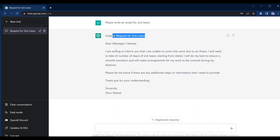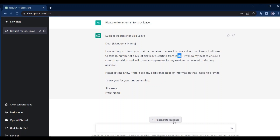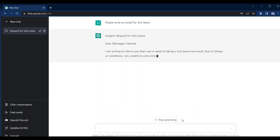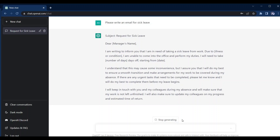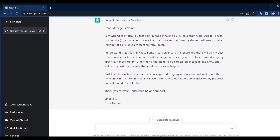Within a few seconds we have our email. It is well-formatted without any grammar error. Here you just have to put some details like manager name, your name, and days and date. It is not copying this text from anywhere — it is generating this text with the help of artificial intelligence. And if you feel the content is not good enough, you can click on 'Regenerate response' and it will generate a new answer in a different way. So this is one example but you can use it wherever required.